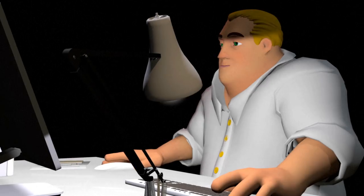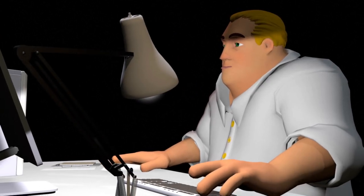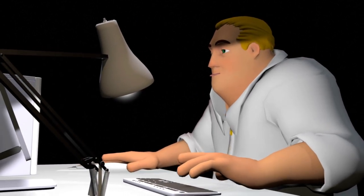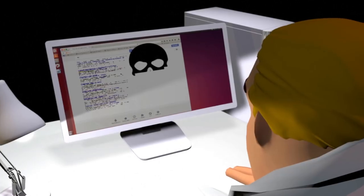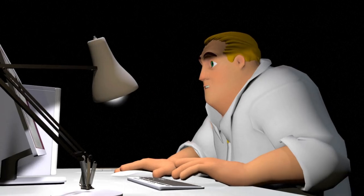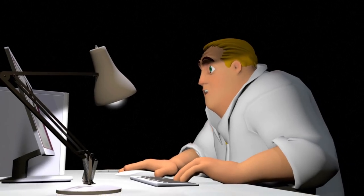Ransomware can enter a system when users open an infected email attachment, click on a link, or browse a website which has been hacked.